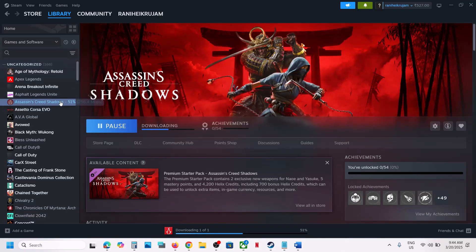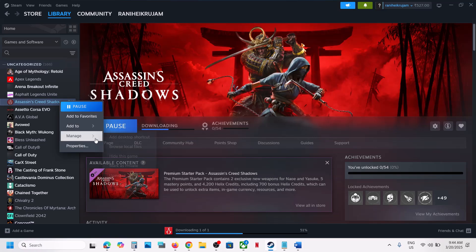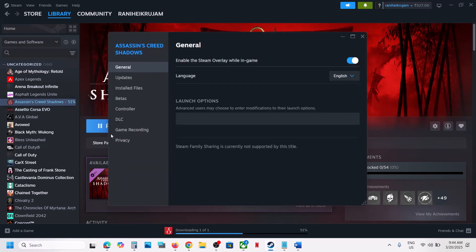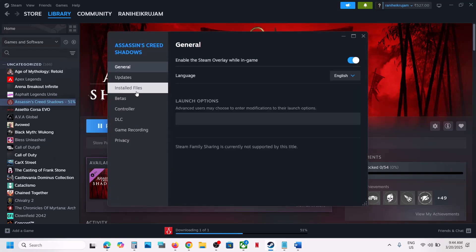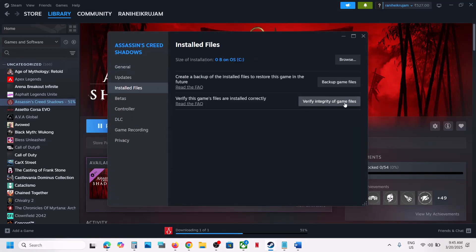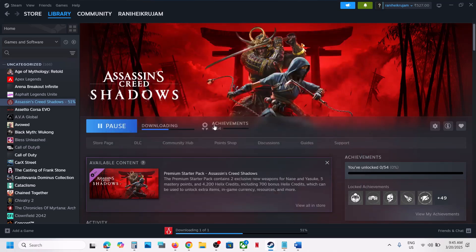The last step is to verify the game files. Right-click on the game, go to Properties, go to the Installed Files tab, and click on Verify Integrity of Game Files. Once verification is 100% complete, launch the game and check the sound. One of the steps shown in this video should help you fix the audio issue with the game. Thank you so much for your time — please like this video and subscribe to my channel.